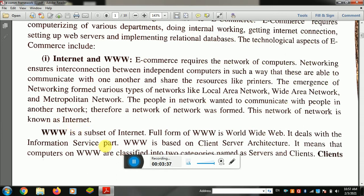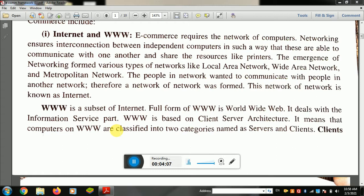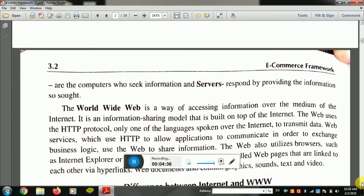This network of networks is known as the internet. We call the internet a network of networks. WWW, or World Wide Web, is a subset of the internet — it deals with the information service part. WWW is based on client-server architecture, meaning computers are classified into two categories: servers and clients. Clients are computers that seek information.